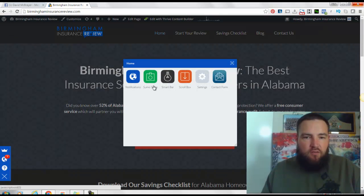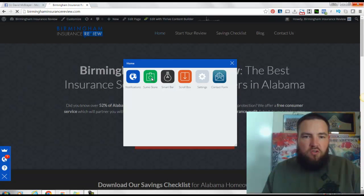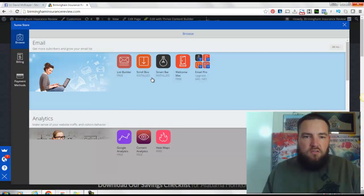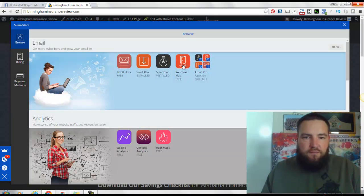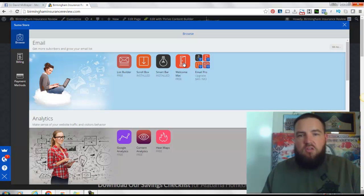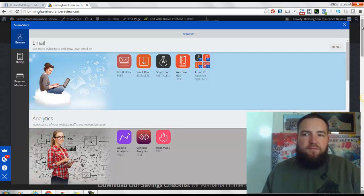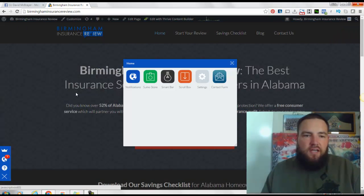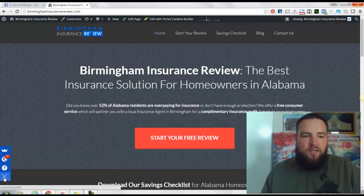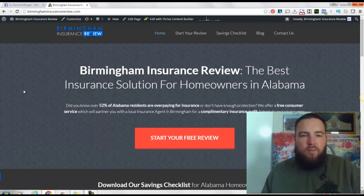If we ever wanted to add it back, we come back over here and simply go into the Sumo store and find the welcome mat, which is right here, and we could reinstall the welcome mat that way. But for now, it's removed, and nobody will see that as a drop-down anymore on the website.